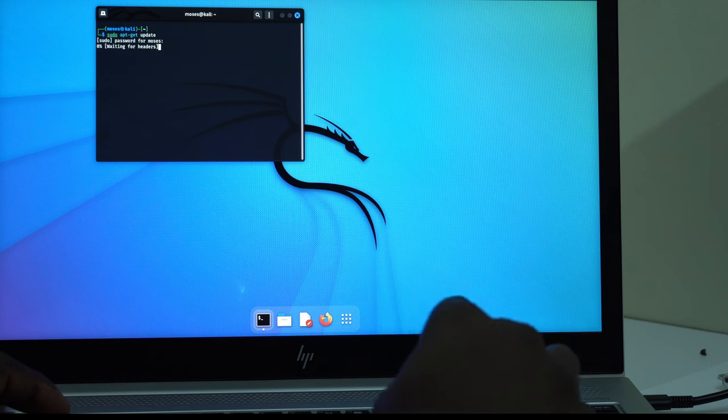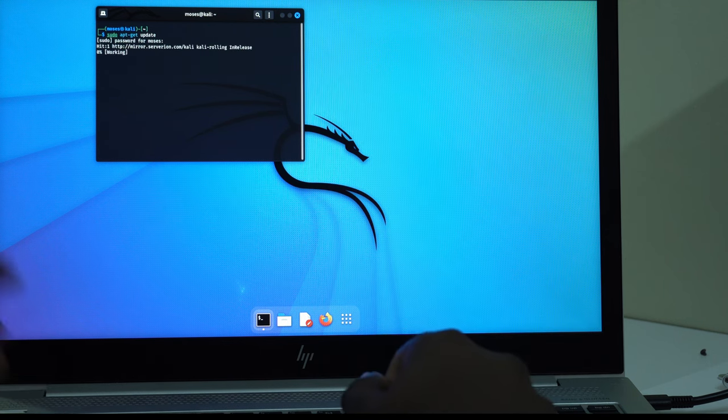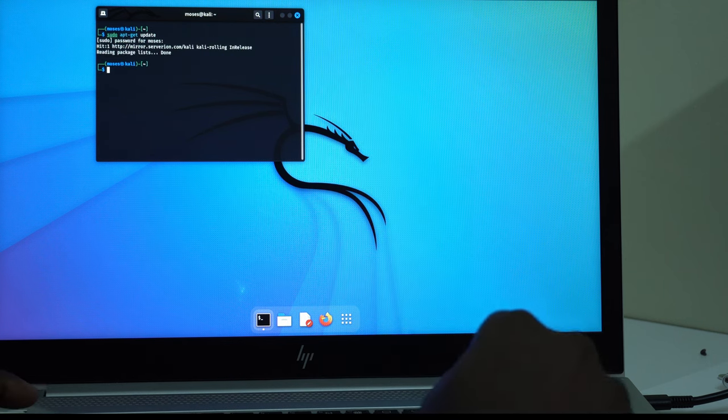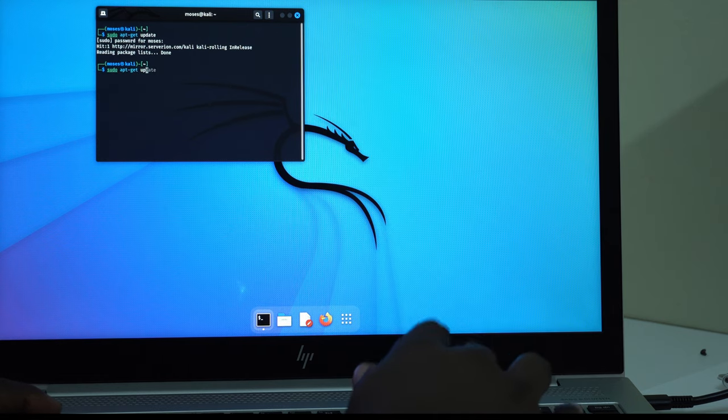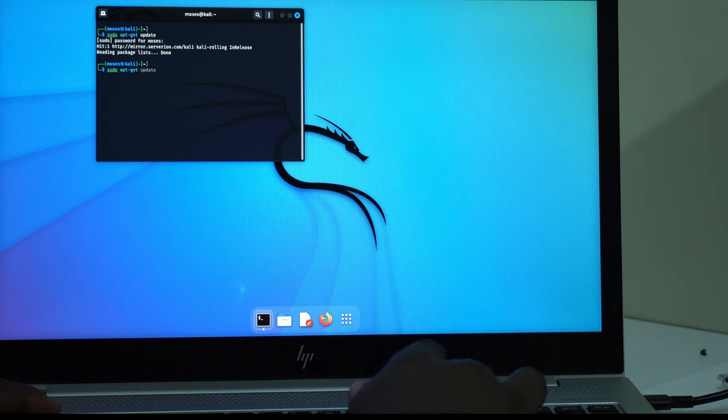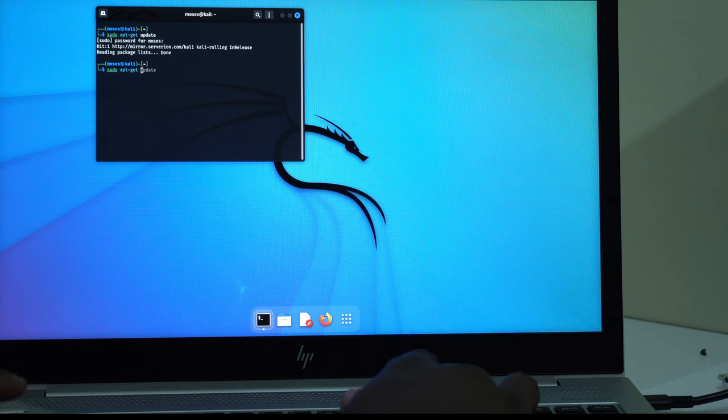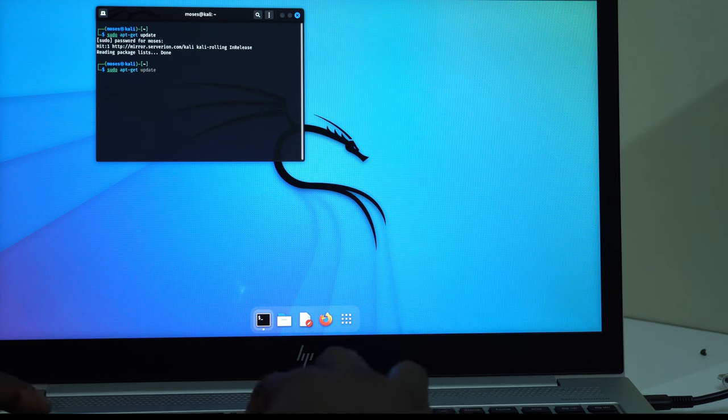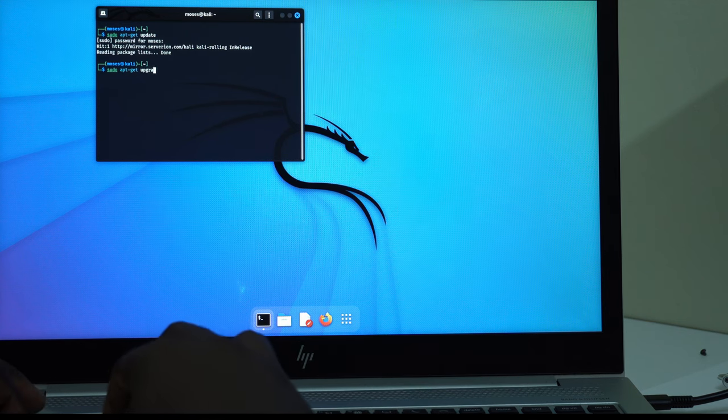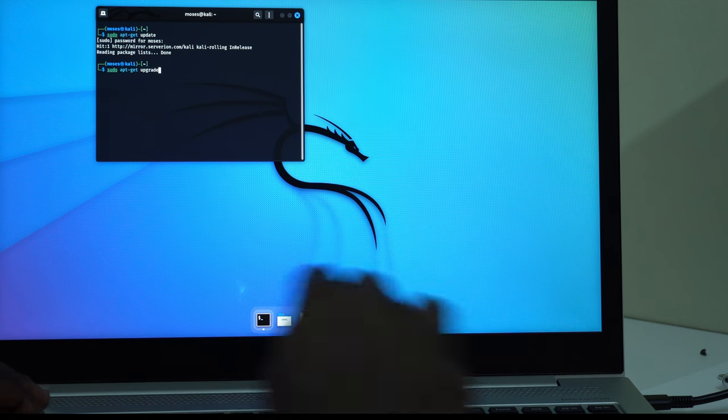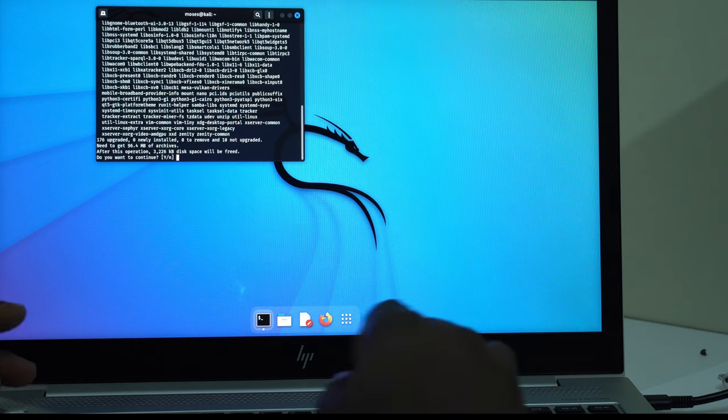Working for the headers. Now the next thing is sudo apt-get. Make sure there is a dash between apt and get. Upgrade. Hit on Enter.